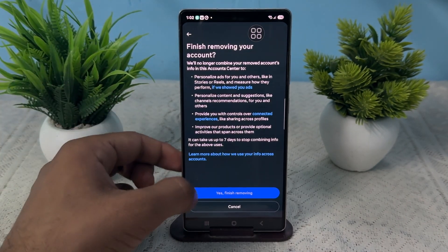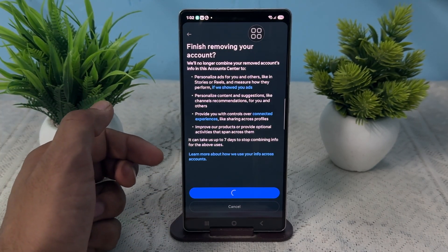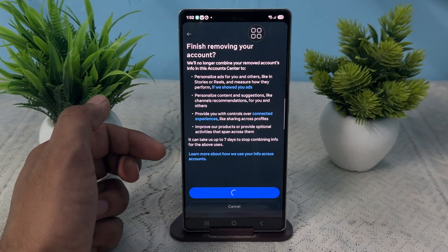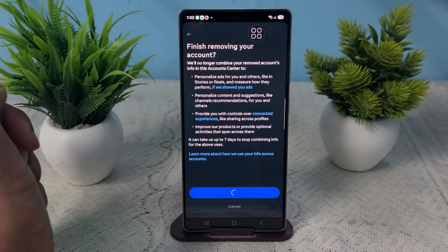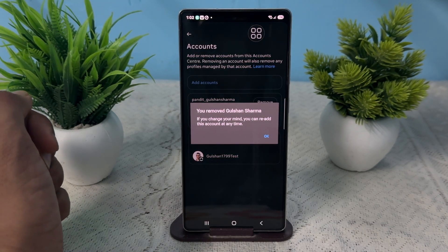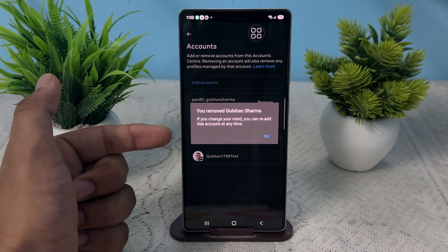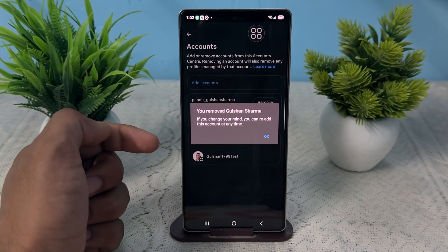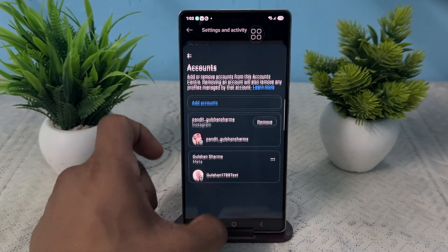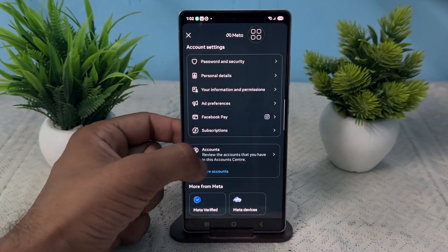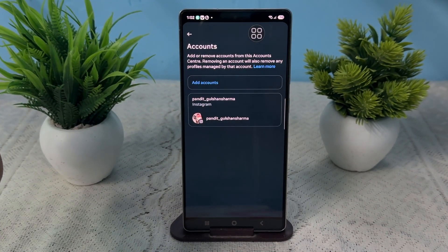It will take some time to finish, so be patient. After that, your account will be completely deleted from Instagram. You can easily delete your Meta Horizon account without a password. Note that you can re-add this account anytime using your Meta Horizon app, but right now it will be completely deleted.